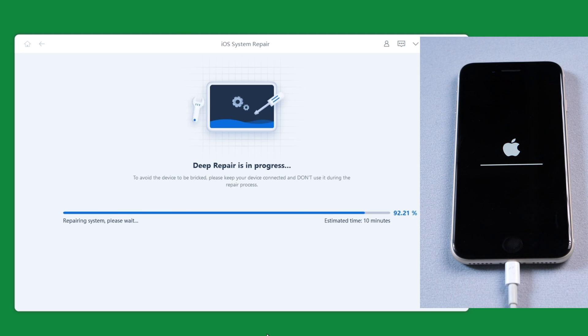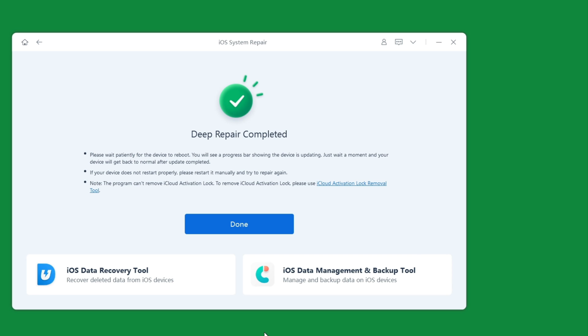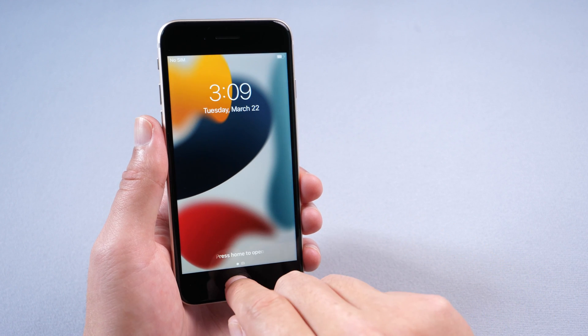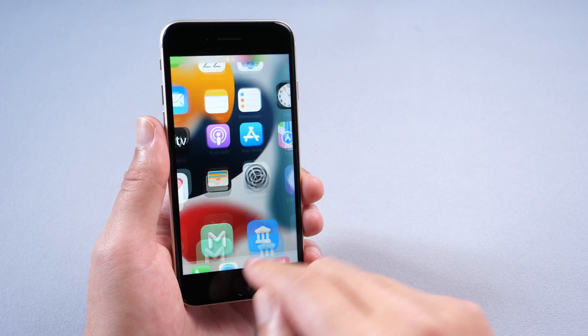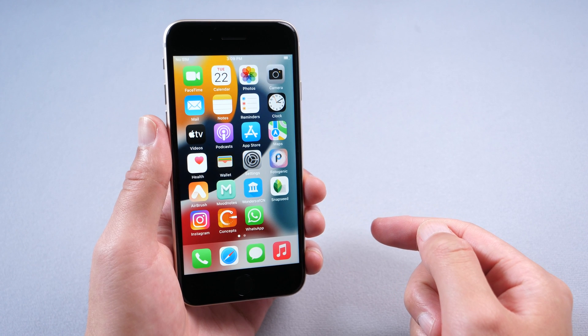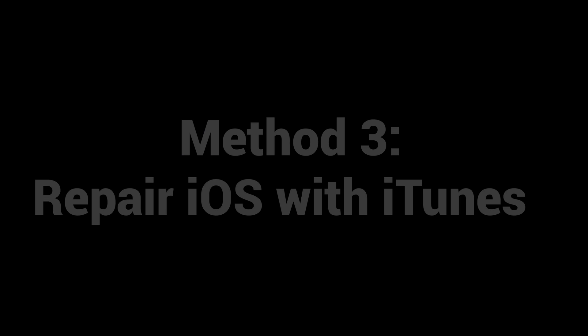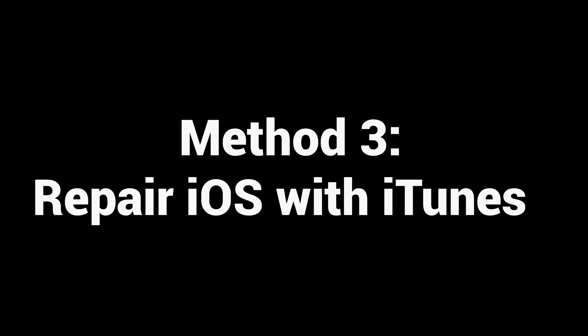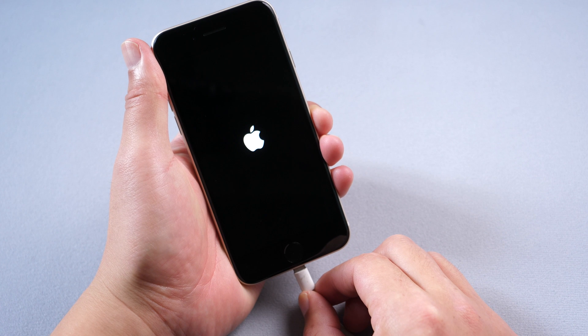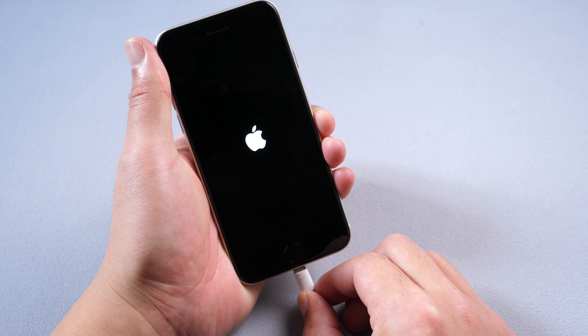Well done. At this point, you should have fixed the issue. There is another way to fix this problem by using iTunes. Method 3: Repair iOS with iTunes. Open your iTunes on PC.